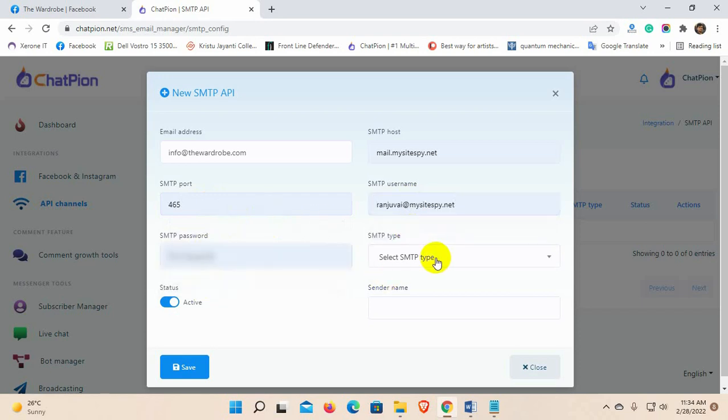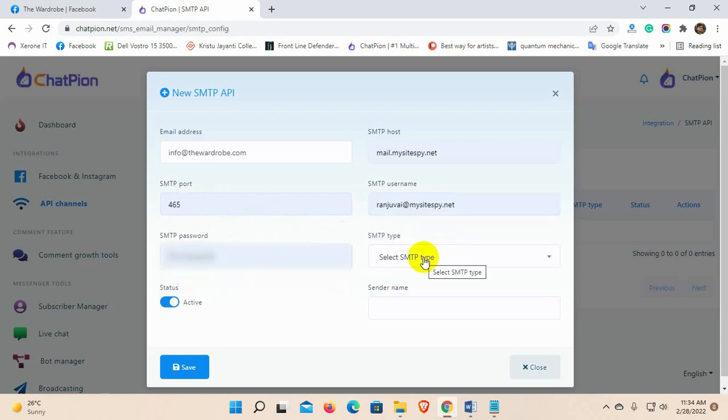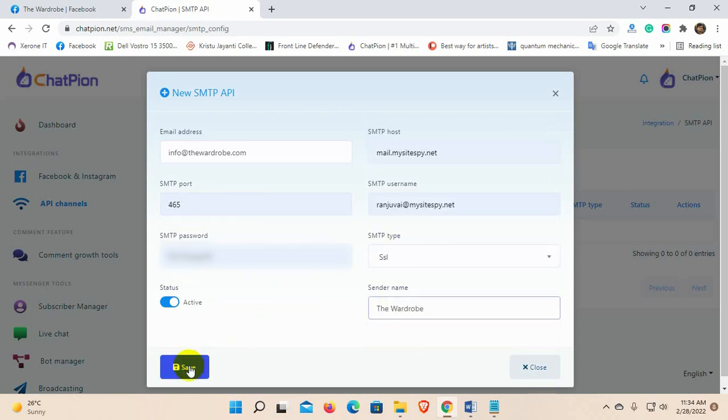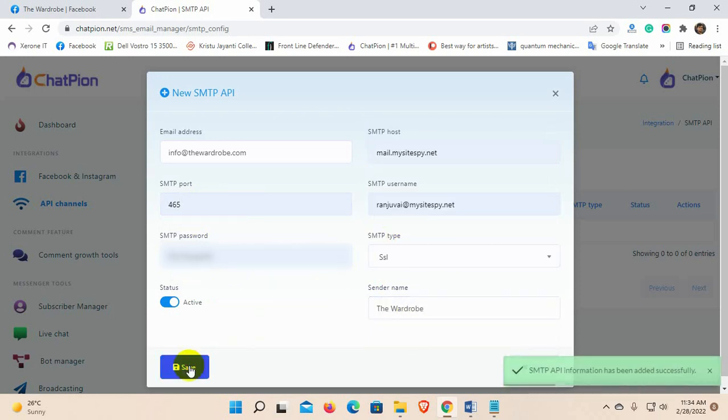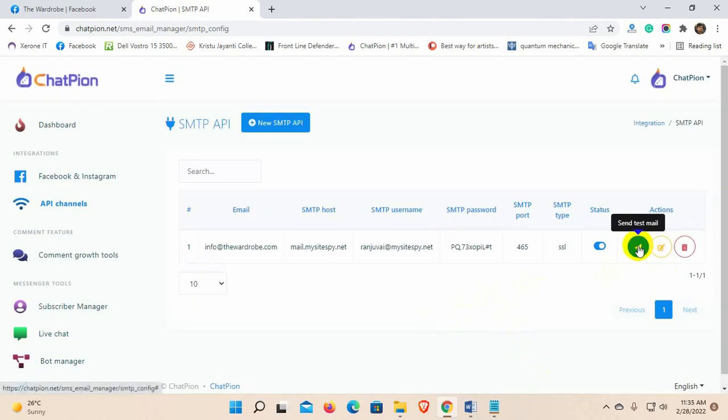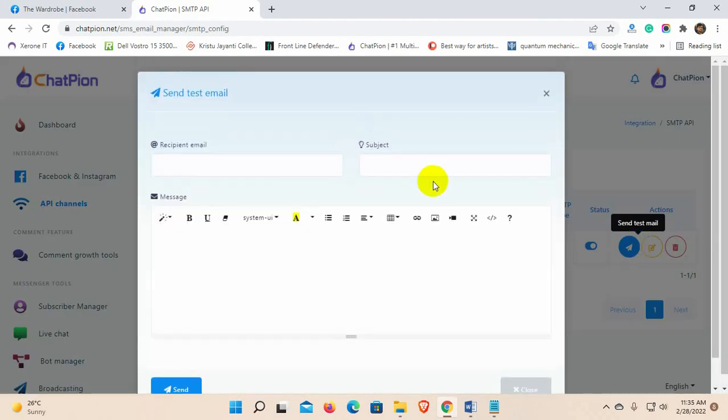Also, select the SMTP type, in my case it is SSL. Add a sender name. We can send a test email to check whether it's working or not.